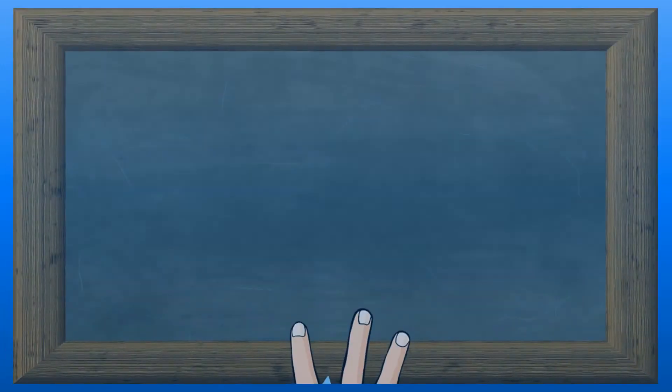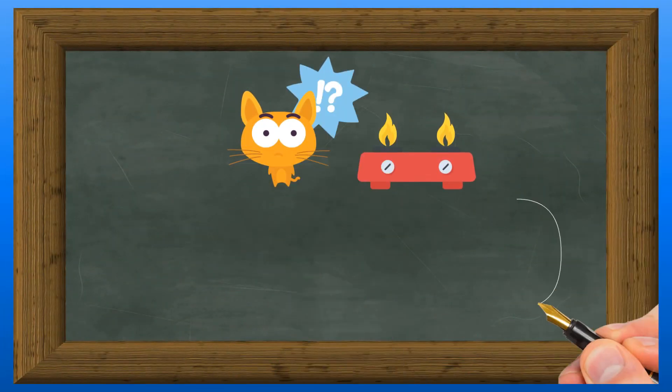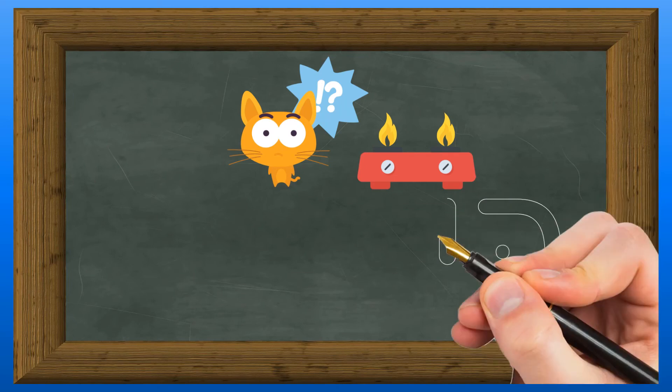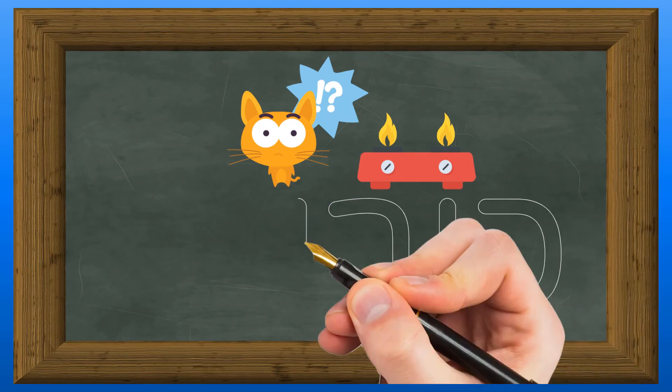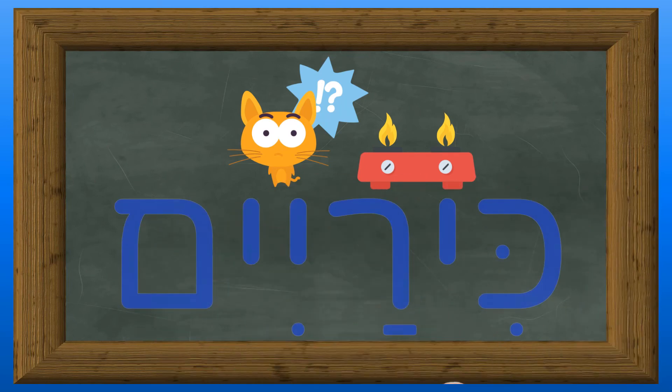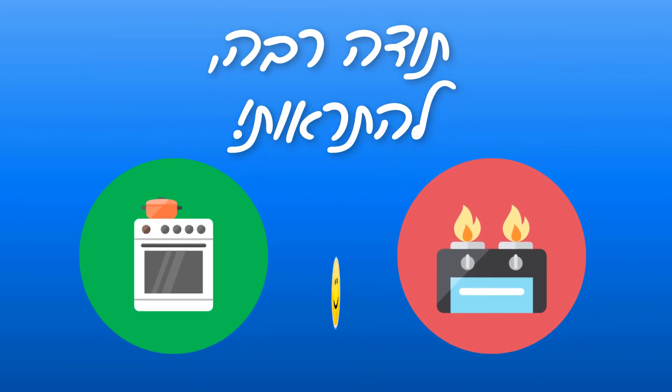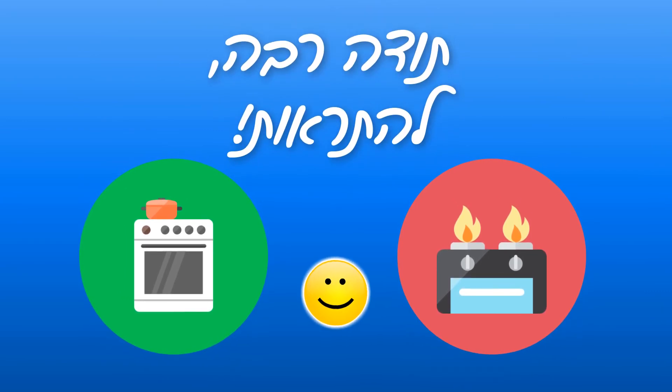So how do we say a stovetop in Hebrew? Nachon, kirayim. Ki-ra-im. Kirayim. Toda raba, lehitraot. See you next time.